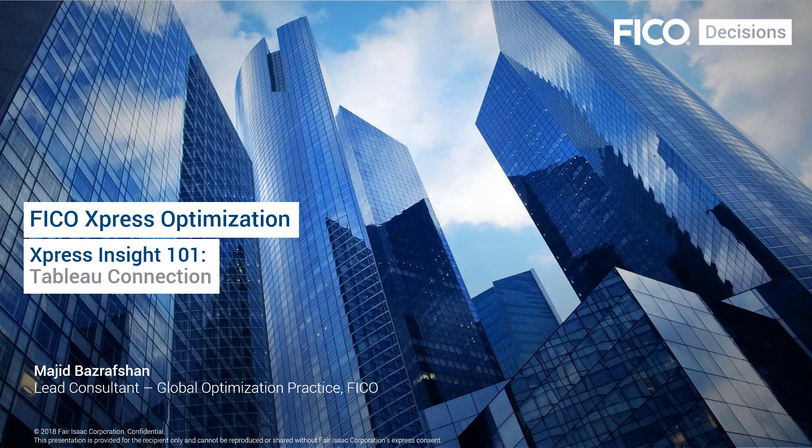In the previous video, we learned about VDL charts and how we can create several reporting charts and visualizations with VDL charts. In this video, I will be showing you how we can connect Tableau for FICO with Express to build reporting dashboards.